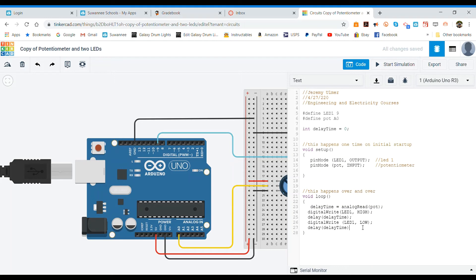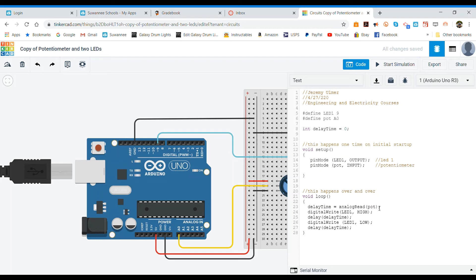and end it with a semicolon. So what's happening here is we are reading every time through this loop. This is looping thousands of times per second. Every time through this loop we're looking at the delay time, we're saying okay let's look at our potentiometer and see what number is on there and see if anything's been changed. If it has then we're going to set delay time to that value.